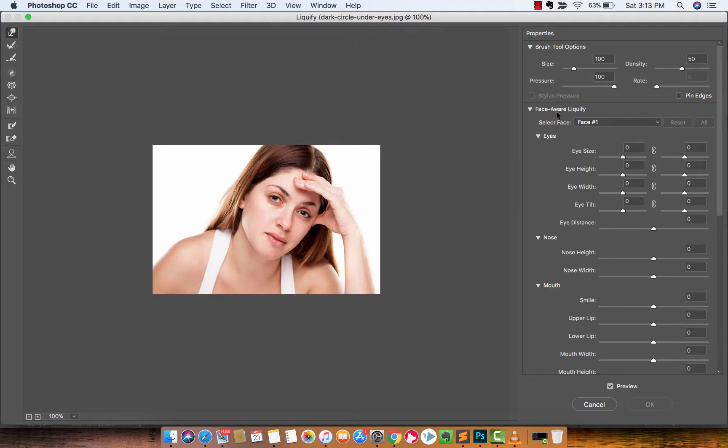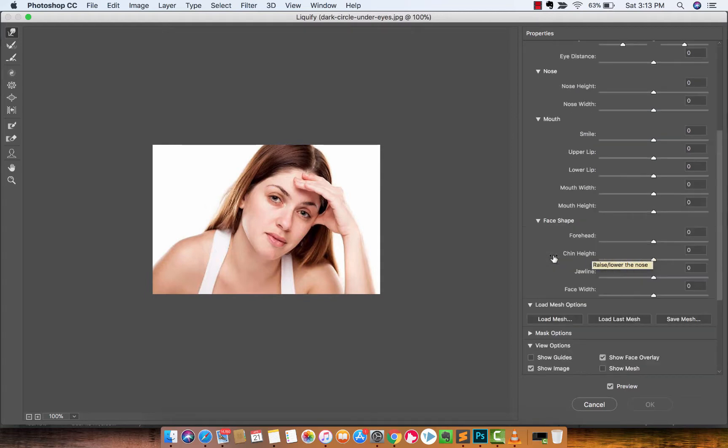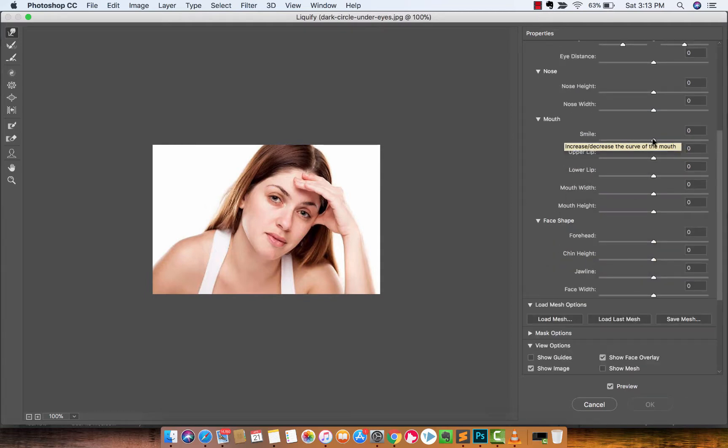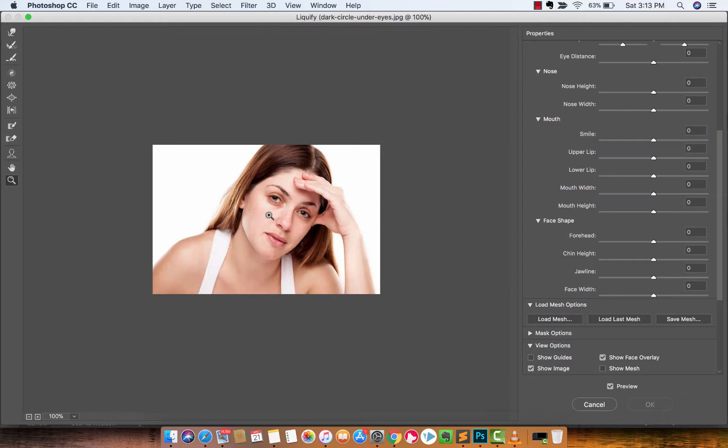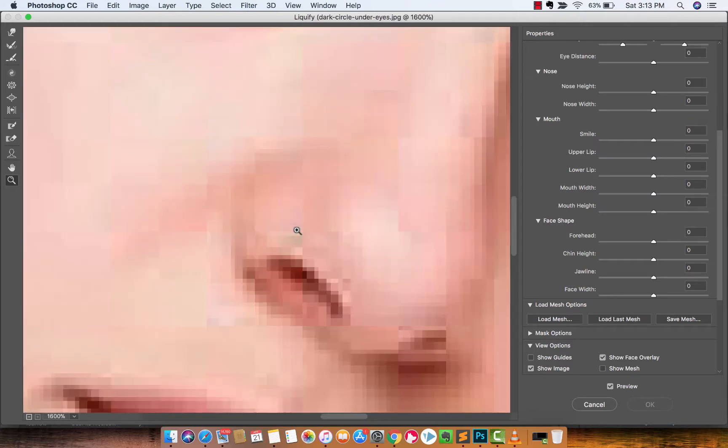Now on the right side here you're going to see Face Aware Liquify. The thing you want to go is down to Mouth, then you want to take the Smile. Obviously, let's zoom in.